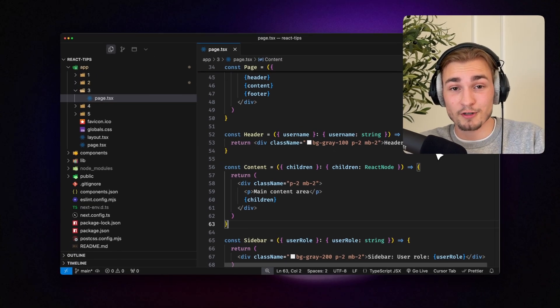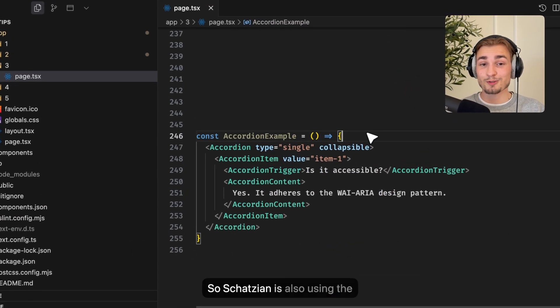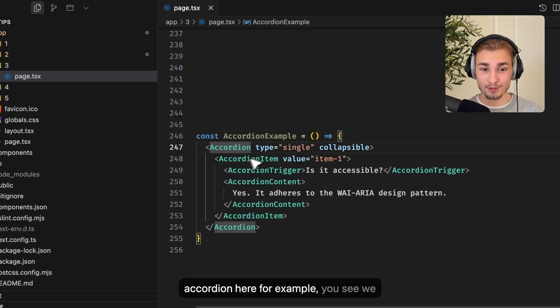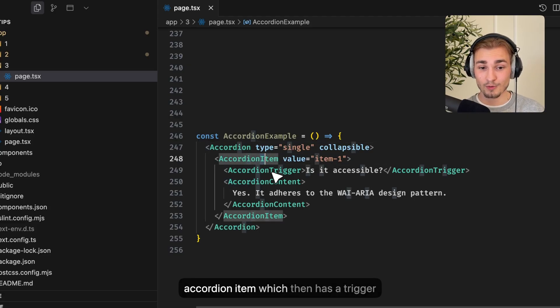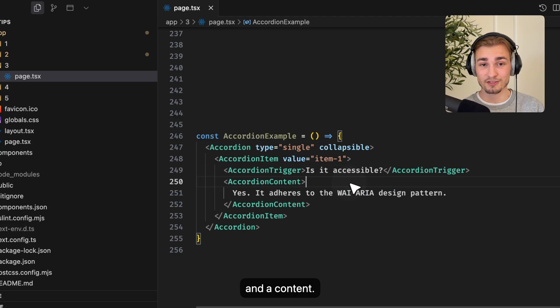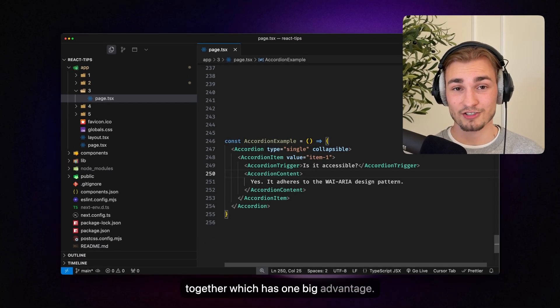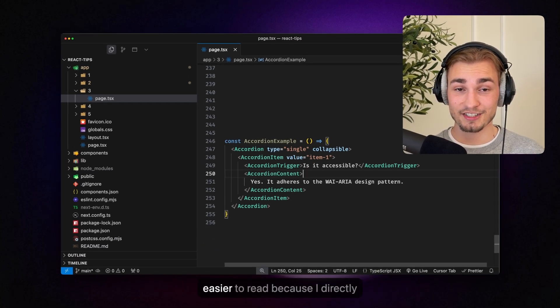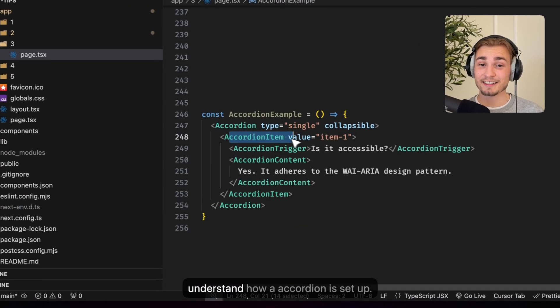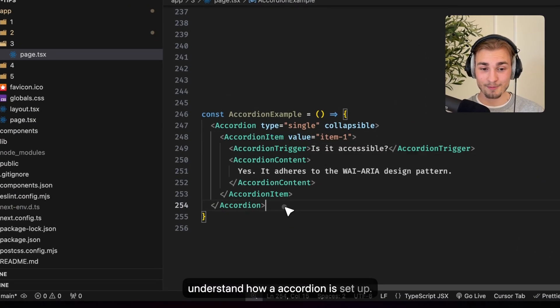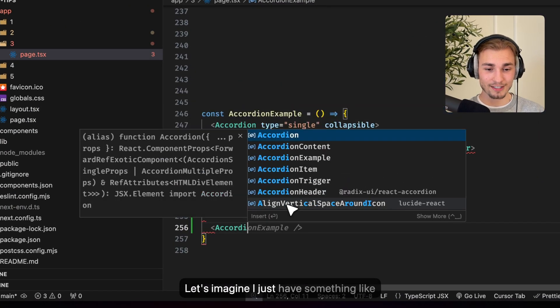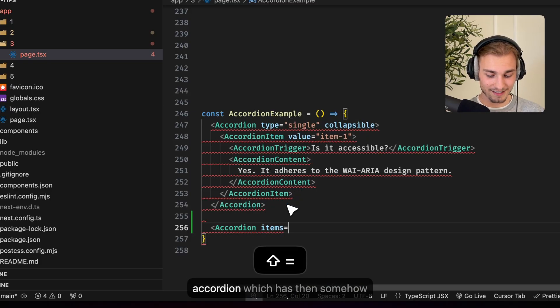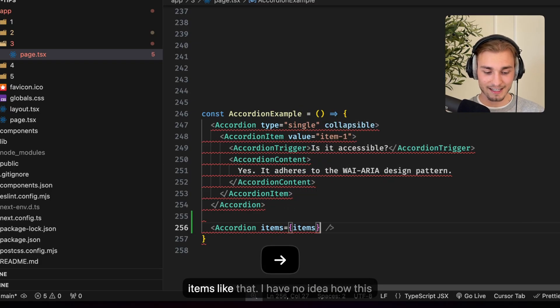And you know that for example from Shadcn. So Shadcn is also using the composition pattern. So if I have this accordion here for example, you see we have in the accordion we have an accordion item which then has a trigger and a content which has one big advantage. It is just easier. Easier to maintain and easier to read because I directly understand how an accordion is set up.